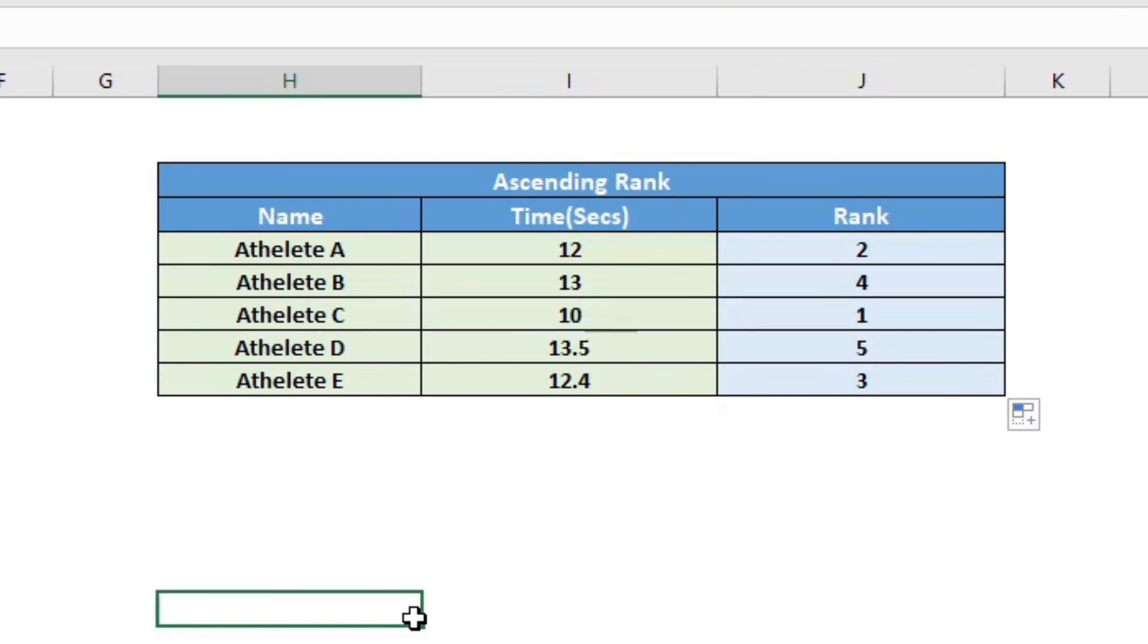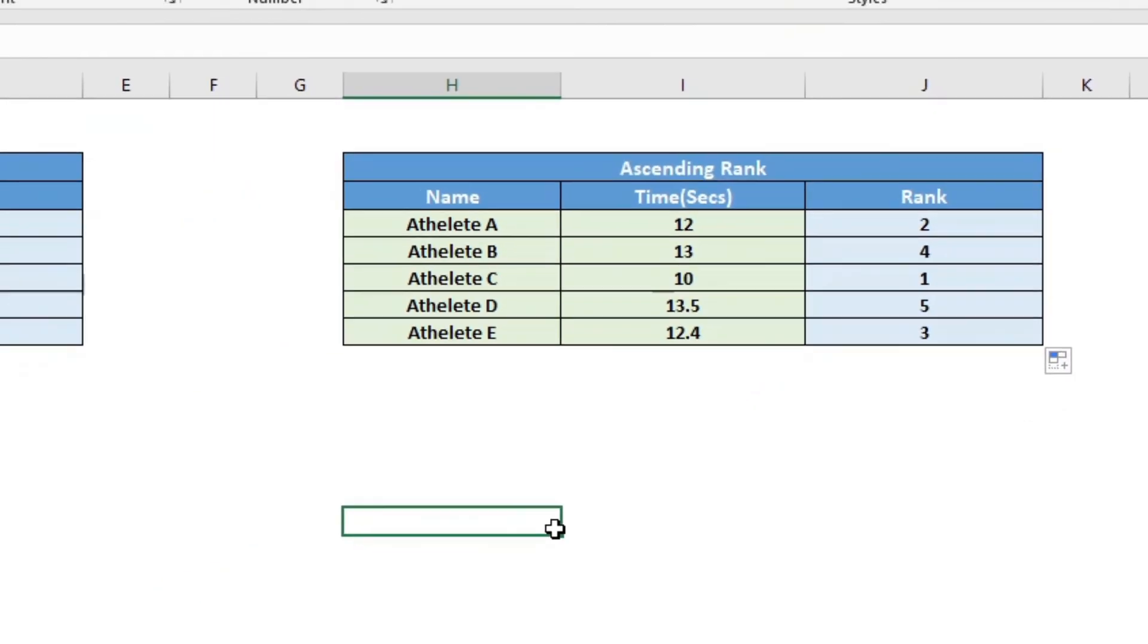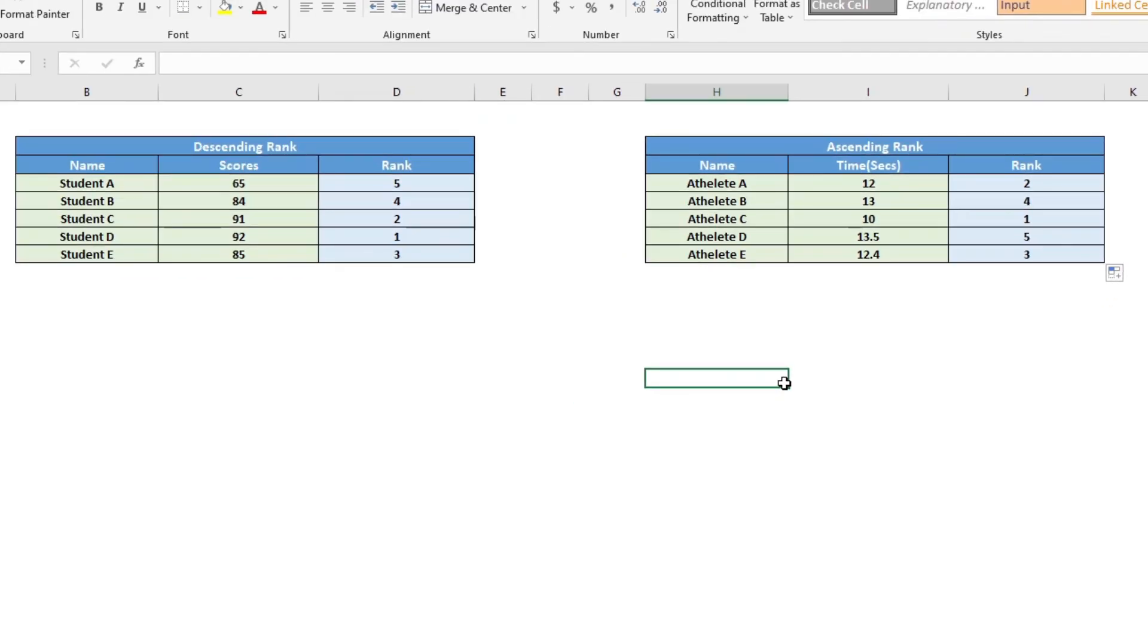So this is how you can use the rank formula in Excel to find the ranks of individual data against a data set. Hope this video was useful to you and have a wonderful day.